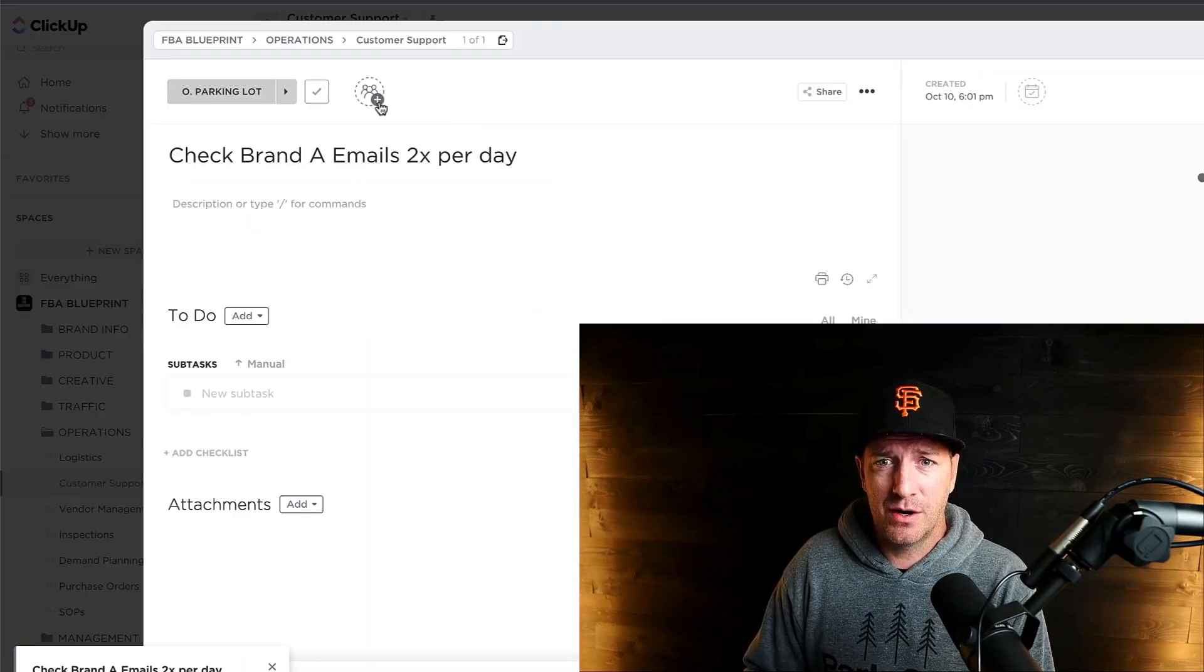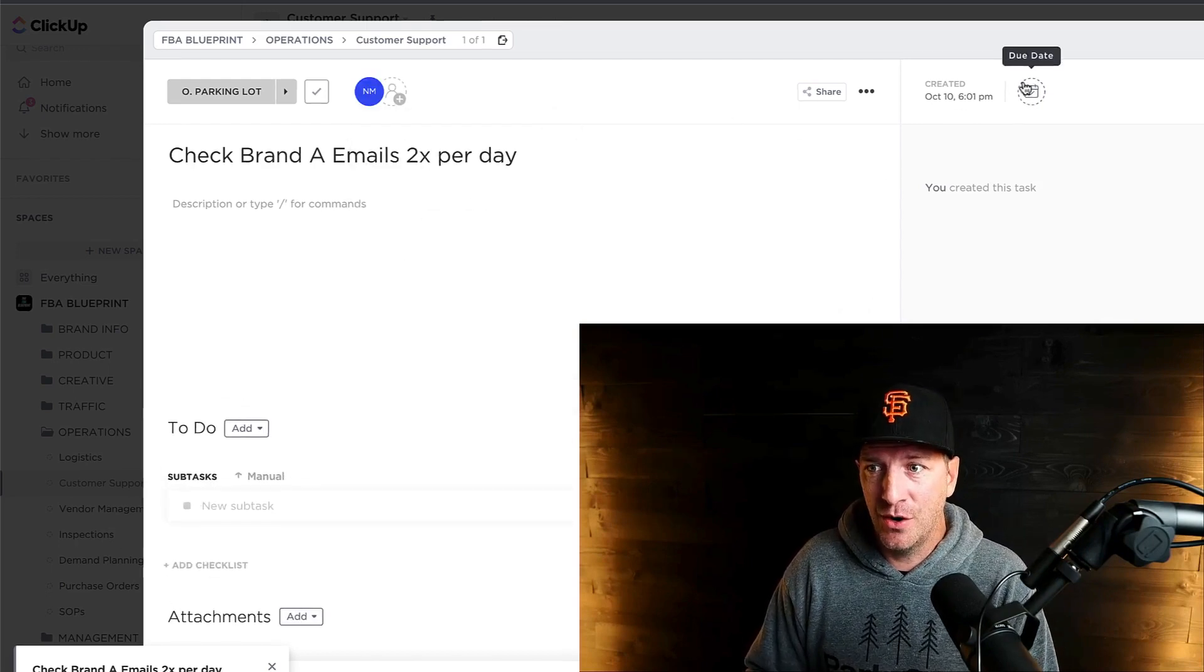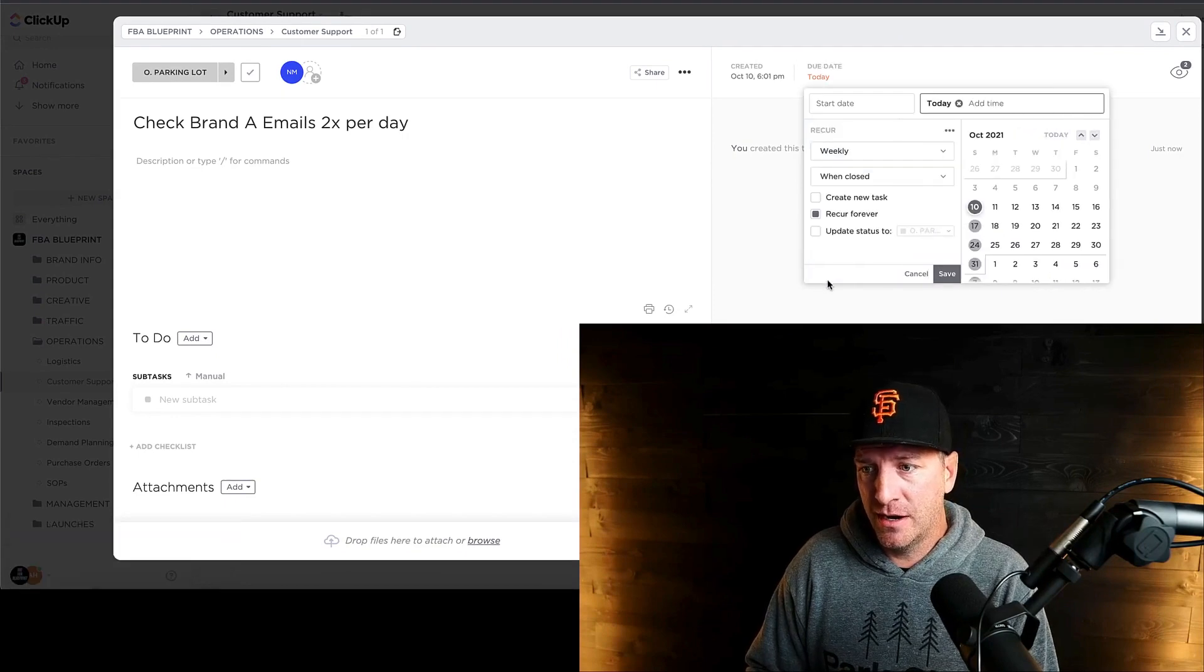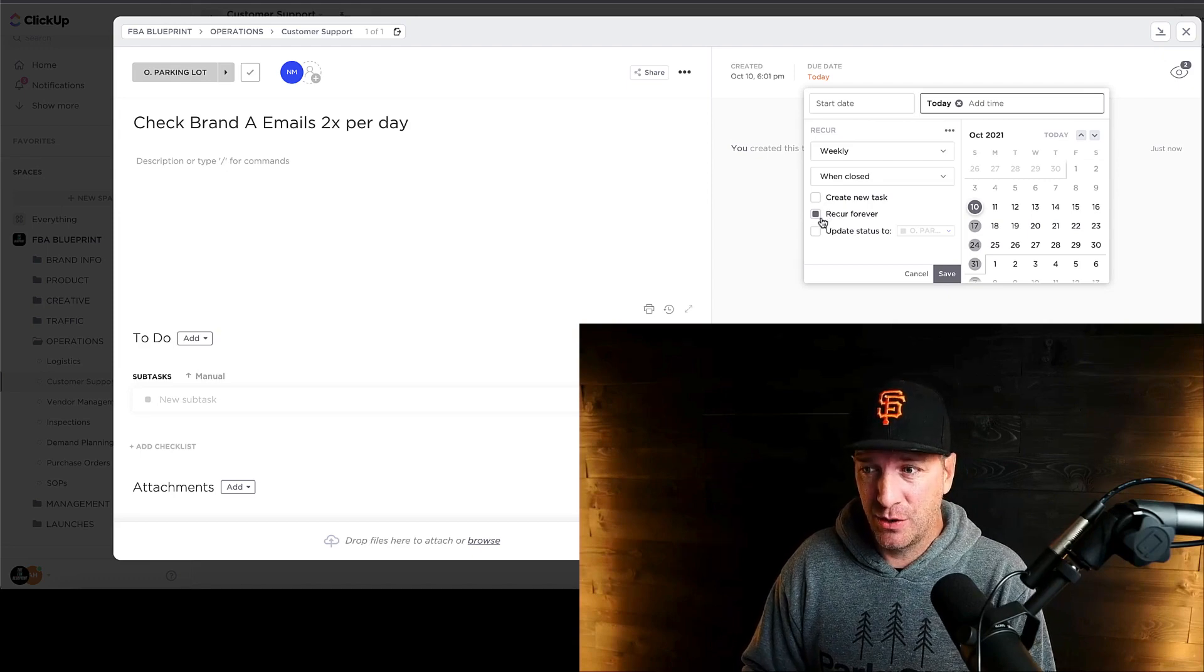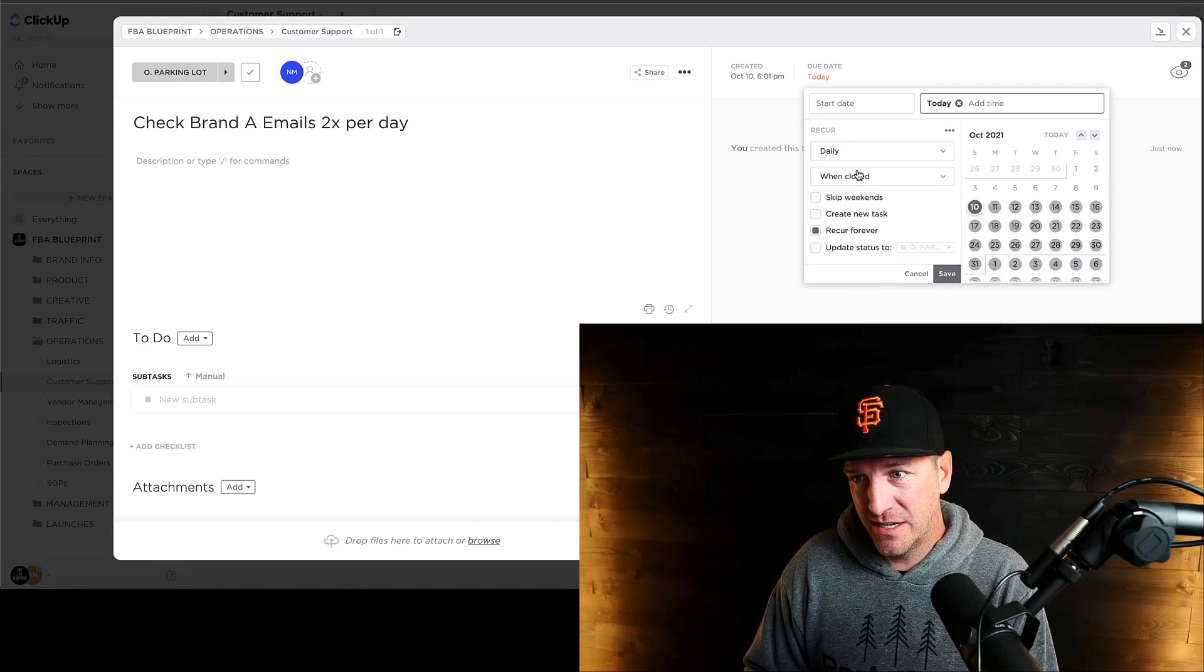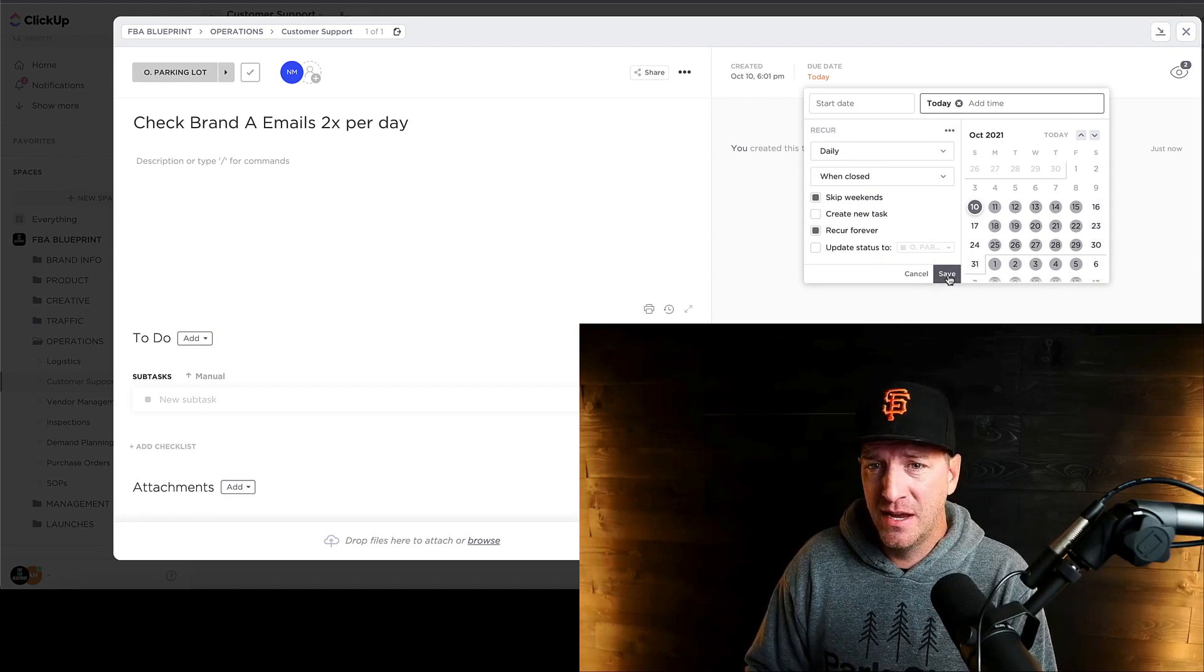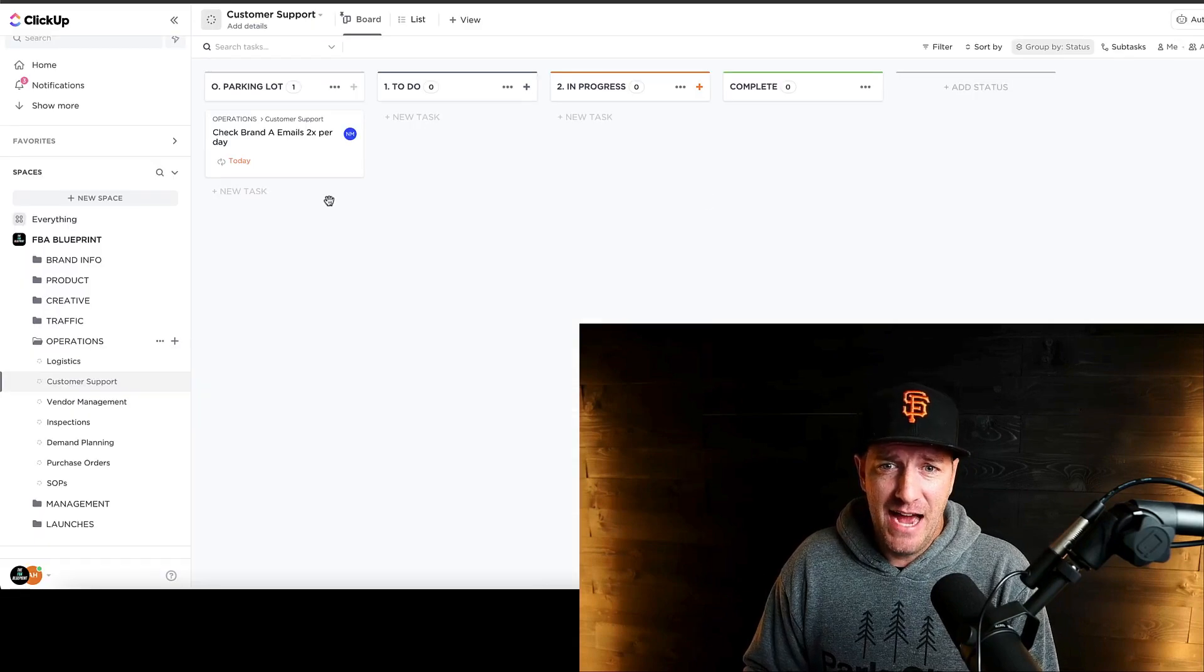You could click on it. In our case, Nina manages a lot of our operations. So we could tag her. And then we could create a due date and make it recurring. You could create a new task each day or you could just kind of have this be recurring forever. And then hit daily. In our case, it would be daily. We could skip the weekends because we don't typically do that on the weekends. And then we could hit save.